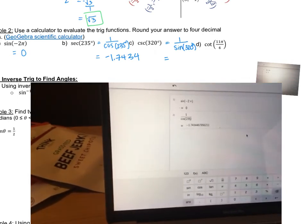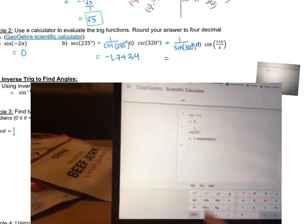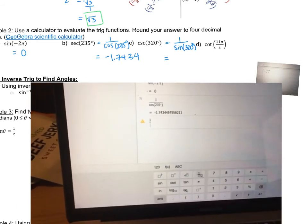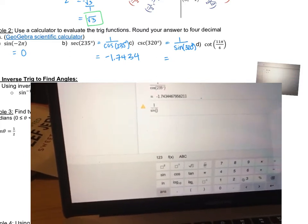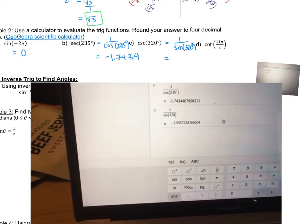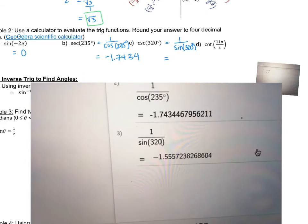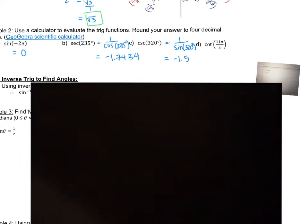For cosecant, this is also in degrees, so I need to write it as one over sine to represent cosecant, with 320 degrees. One over sine is cosecant. Typing that into the calculator — one over sine of 320 — it's already in degrees. The value is negative 1.5557.